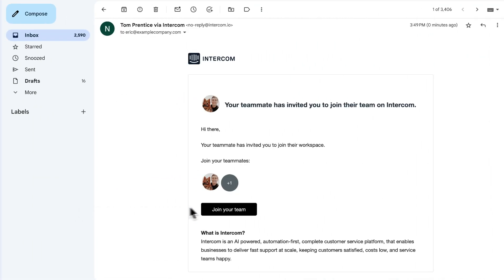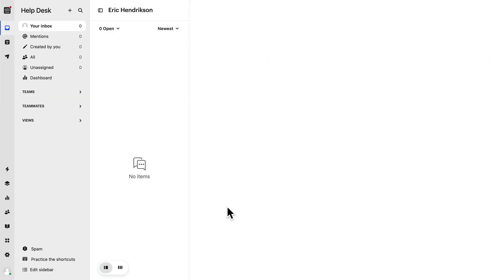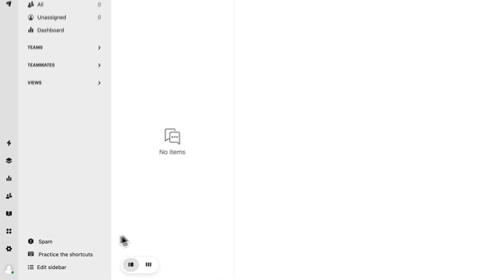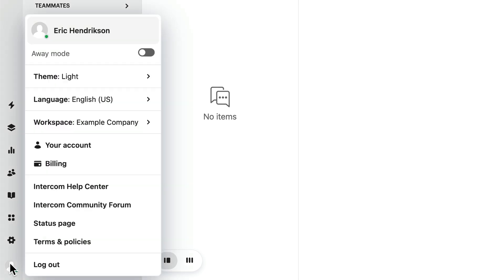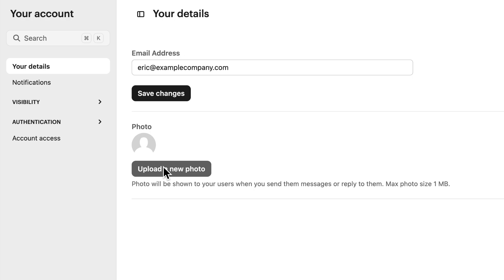When a teammate accepts their invitation, you should ask them to complete a couple of quick steps to ensure they're ready to start supporting your customers. Ask them to click on their empty profile picture in the lower left corner, go to your account and add a profile picture so customers will be able to see who they're speaking to.